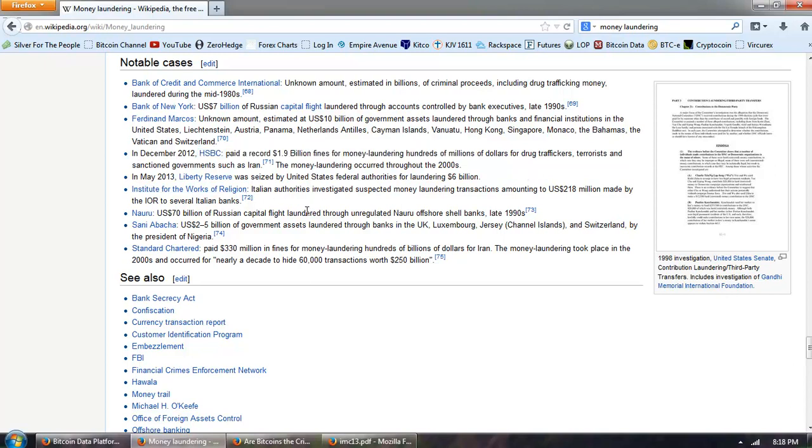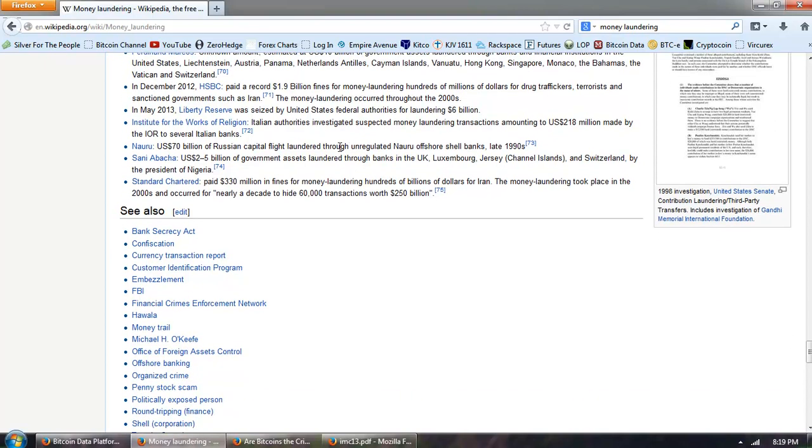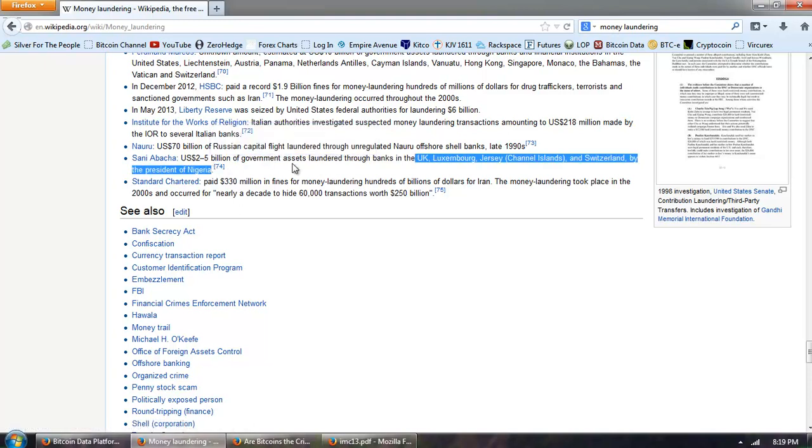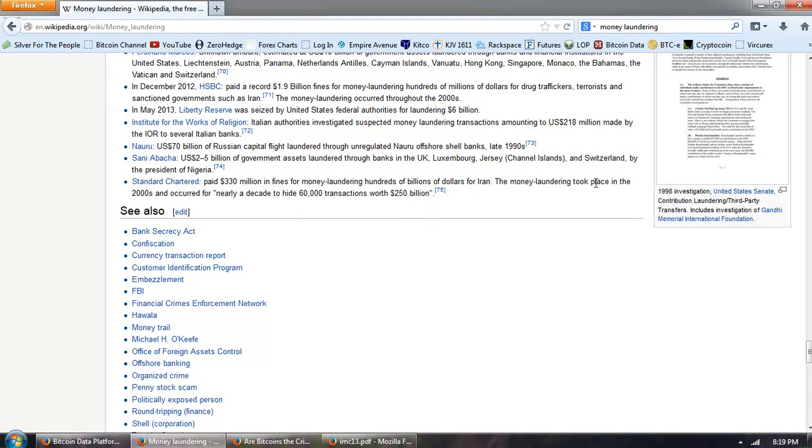The next one here is Liberty Reserve. If you go and look at that, actually the latest release on that is the owner pled guilty, but we still haven't got the actual facts in that case. The Institute for Works of Religion, Italian authorities investigated suspected money laundering transactions amounting to $218 million made by IOR and several Italian banks. Nauru, U.S., $70 billion of Russian capital flight laundered through unregulated Nauru offshore banks. Sani Abacha, $2 to $5 billion of government assets laundered through banks in the U.K., Luxembourg, Jersey, Switzerland by the president of Nigeria. And Standard Chartered paid $330 million in fines for money laundering hundreds of billions of dollars for Iran. The money laundering took place in the 2000s and occurred for nearly a decade to hide 60,000 transactions worth $250 billion.